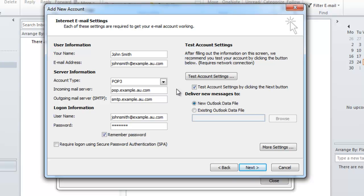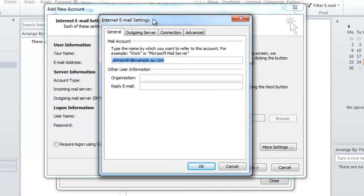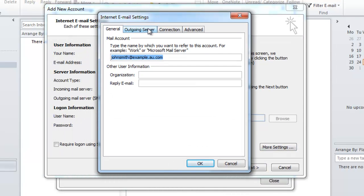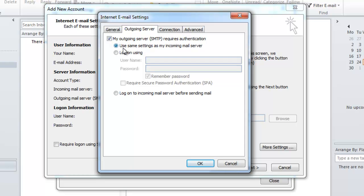The next thing I'm going to want to do is click on more settings. Then I'm going to want to go to this outgoing server tab and tick the box that says my outgoing server requires authentication. I'm then going to want to ensure that the radio option which says use same settings as my incoming mail server is also selected and then I'm going to want to go to the advanced tab.